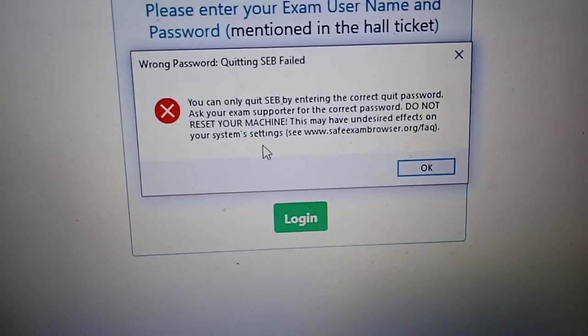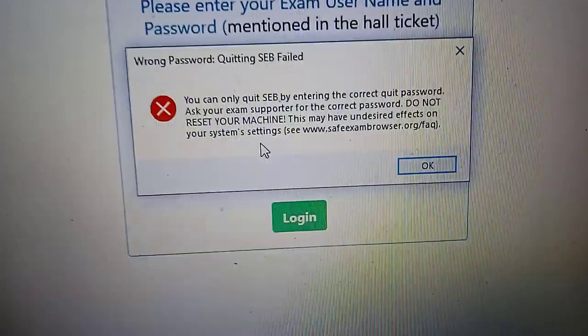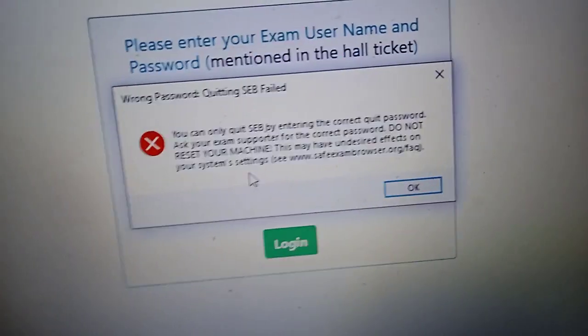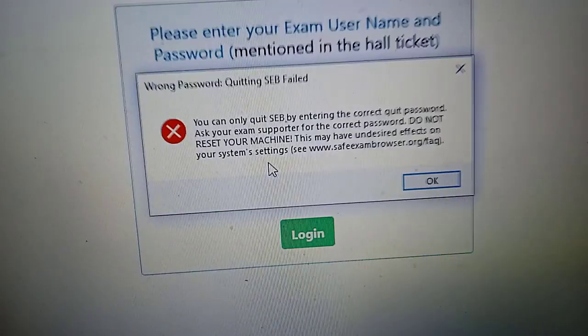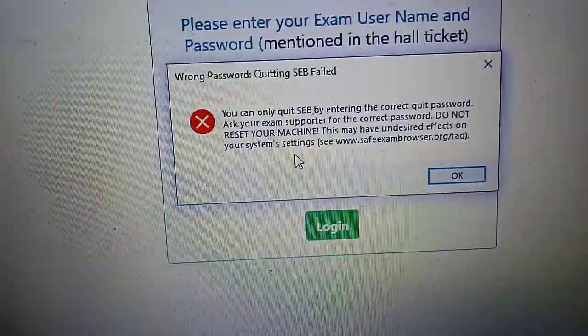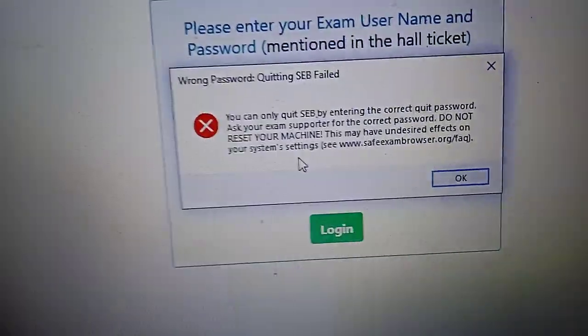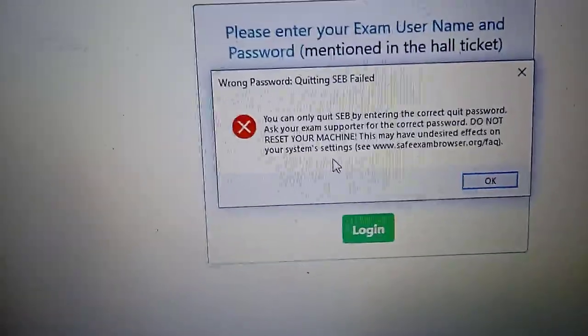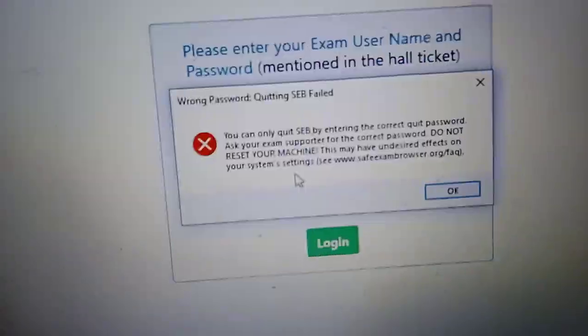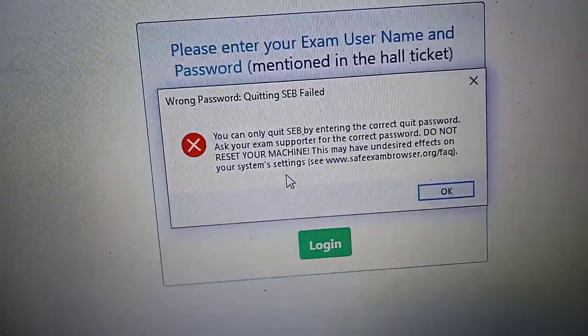Restart once more so that all the processes will be restarted. And the quit password, as I said, the previous password was not working. They will be giving a password as soon as you submit the exam. That password will be correct.